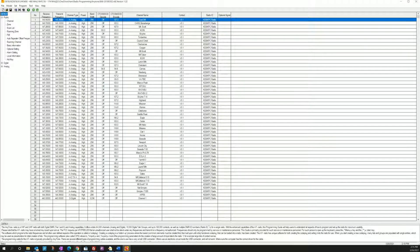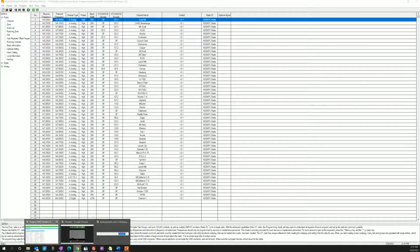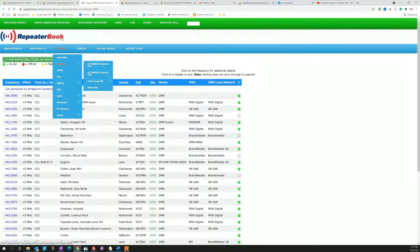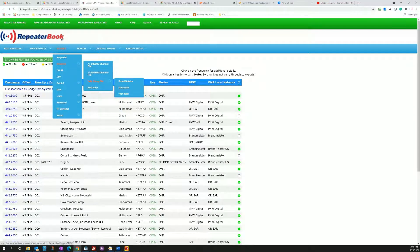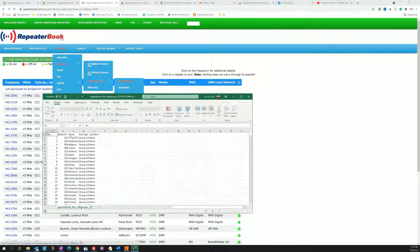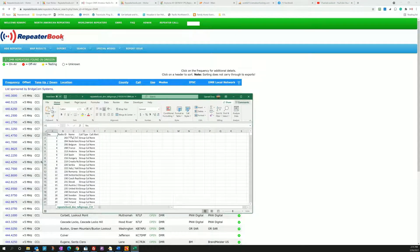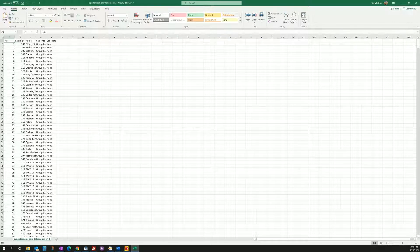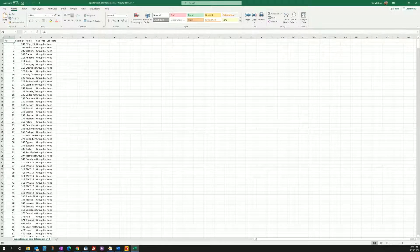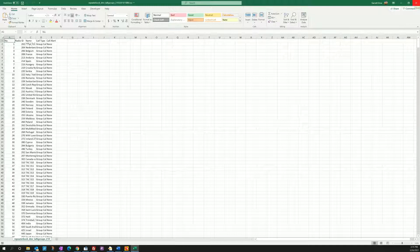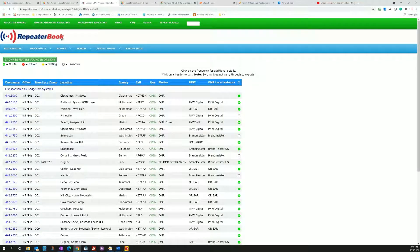So when I click on the export and I choose a talk group file and I pick Brandmeister, it's going to bring up a CSV and this CSV file is already the format that the AnyTone needs to import. You'll have all of the talk groups that Brandmeister supports. This can be useful for Brandmeister because Brandmeister repeaters tend to be dynamic, meaning you can choose from the whole list of Brandmeister talk groups to use.